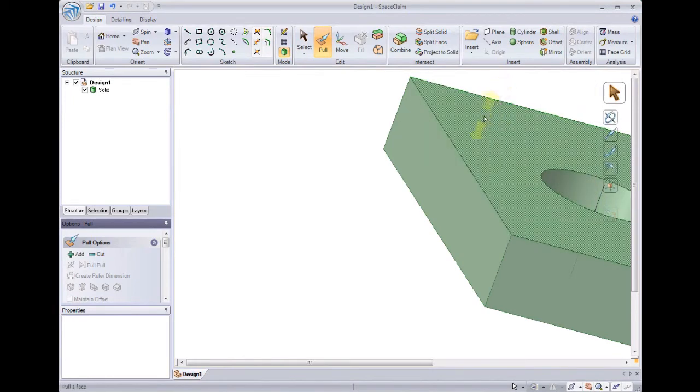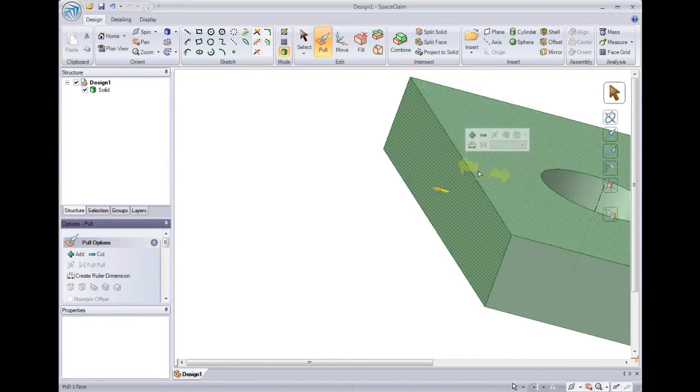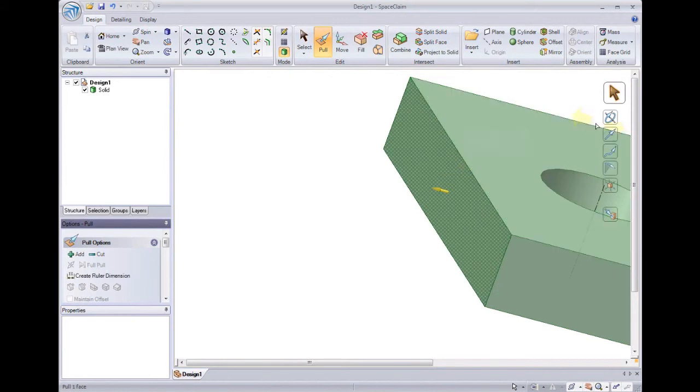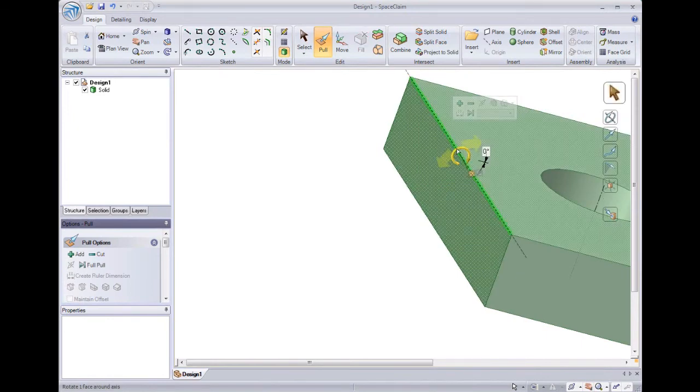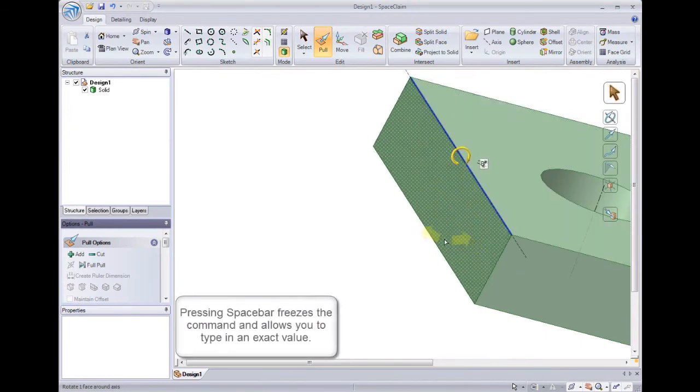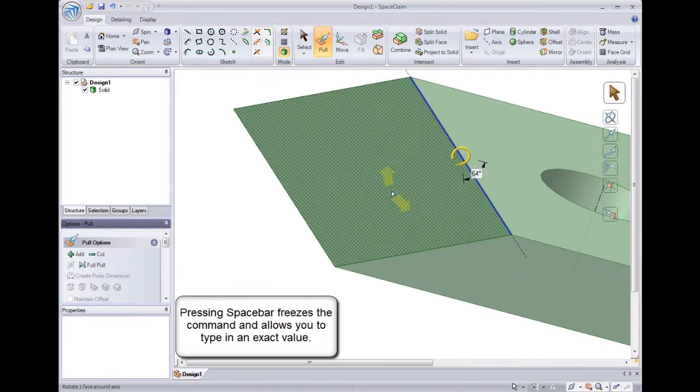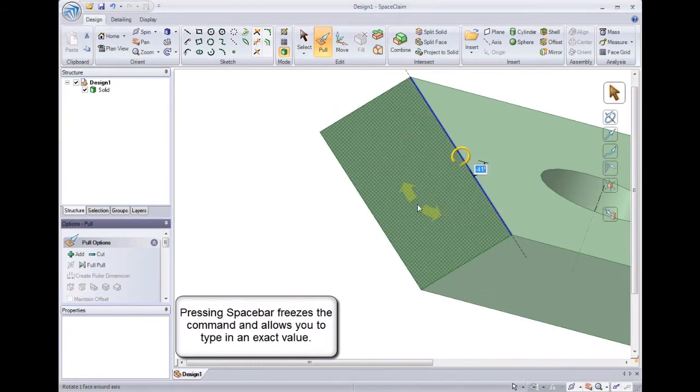We'll select the surface I want to revolve, and then select the revolve tool guide. Now we can select the edge I want to revolve around. And now I can start to revolve it one way or the next, or hit spacebar to enter in an exact value.